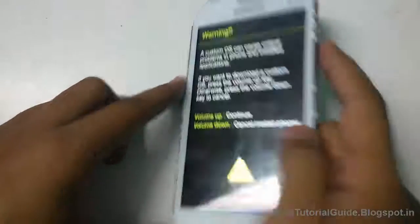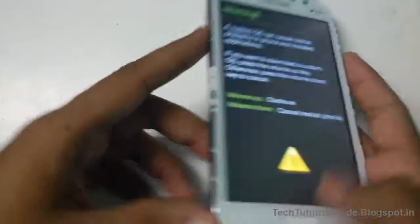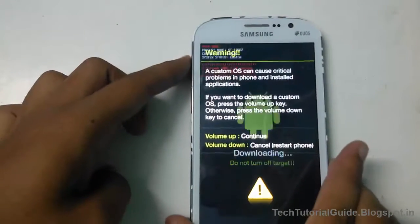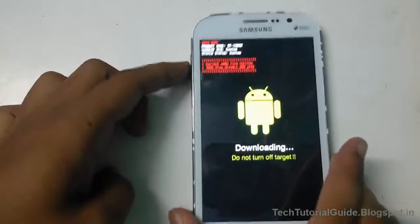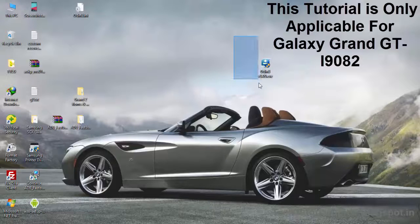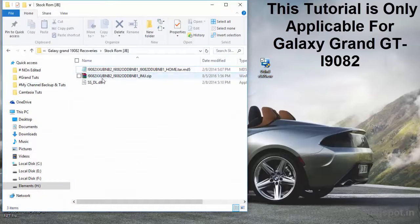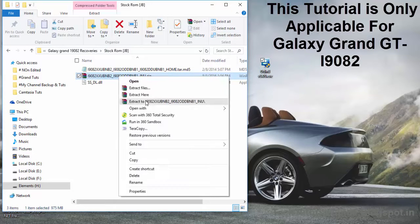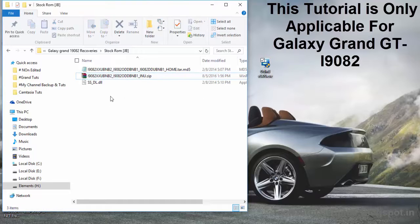You must download some files to flash via Odin. First, download Odin, and then you need to download the firmware for the Galaxy Grand. Everything will be available inside the description, so just go and download the firmware.